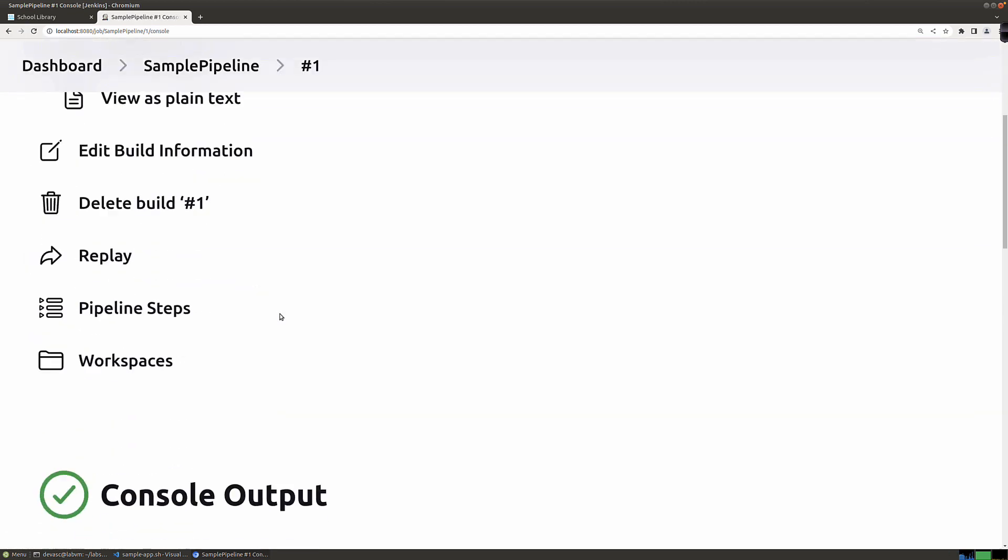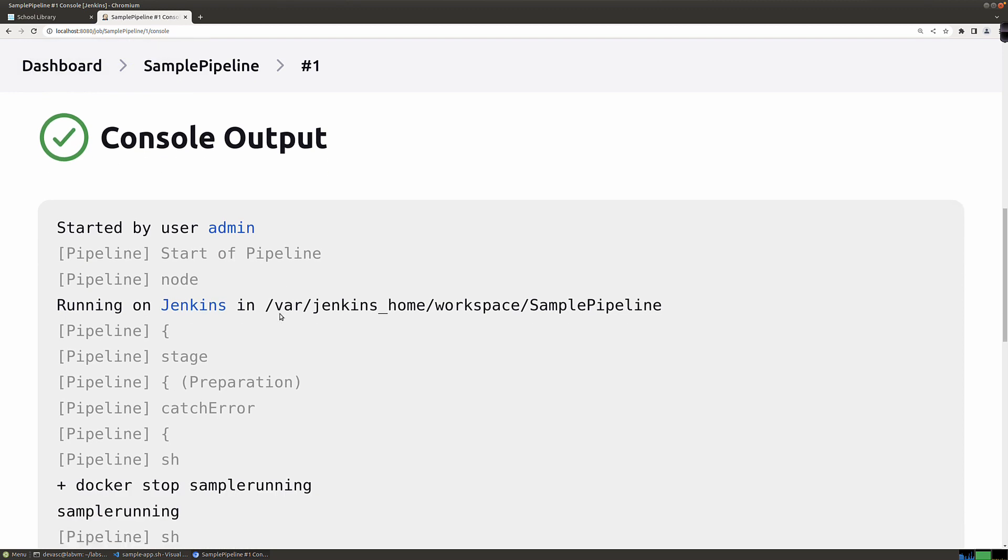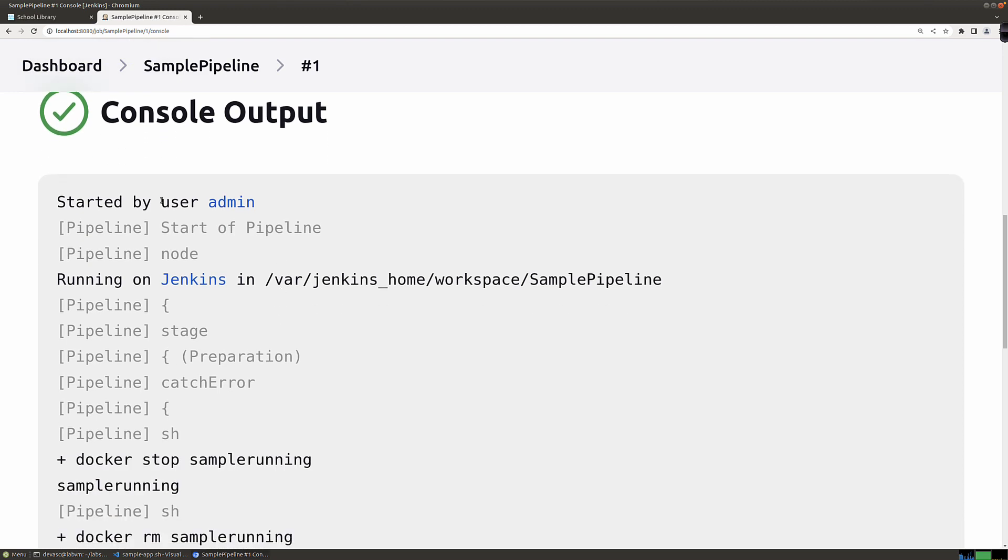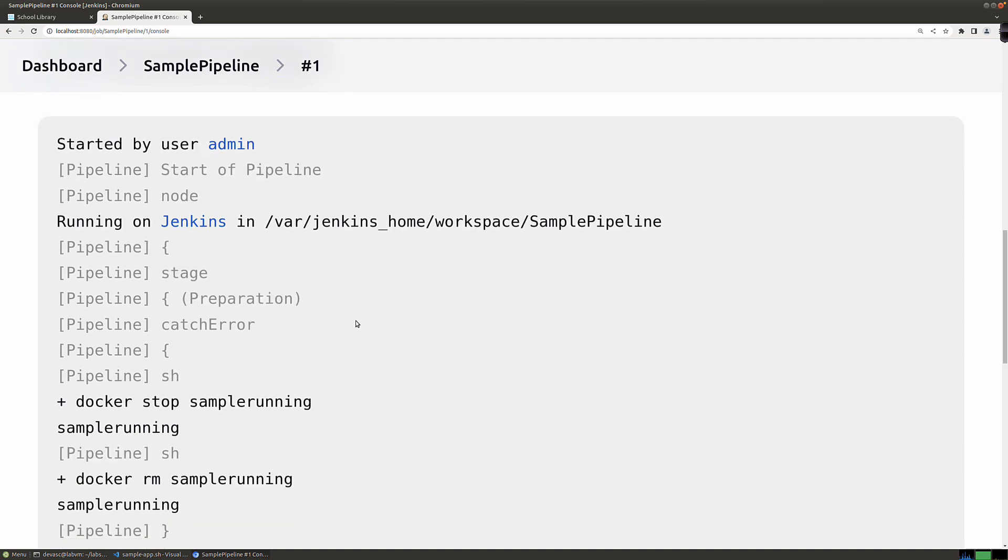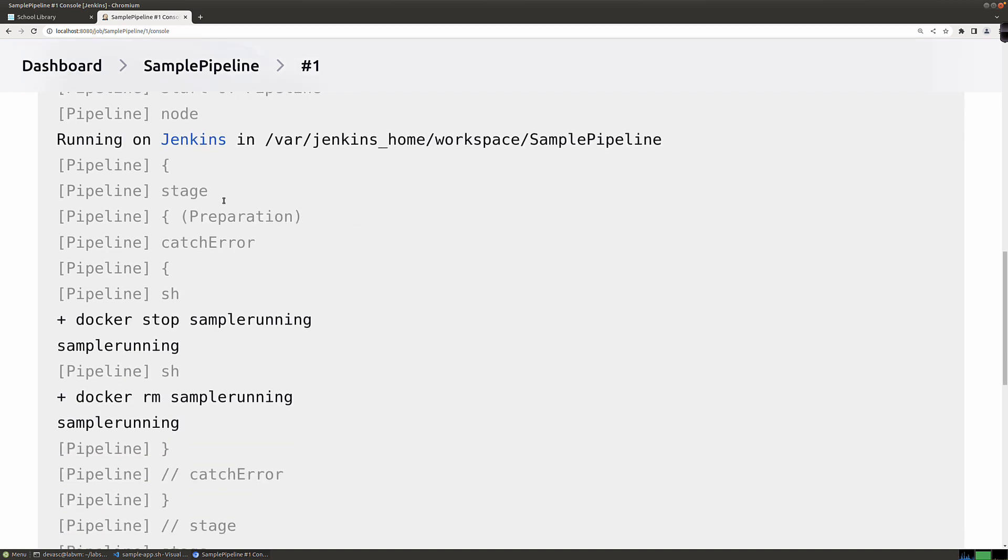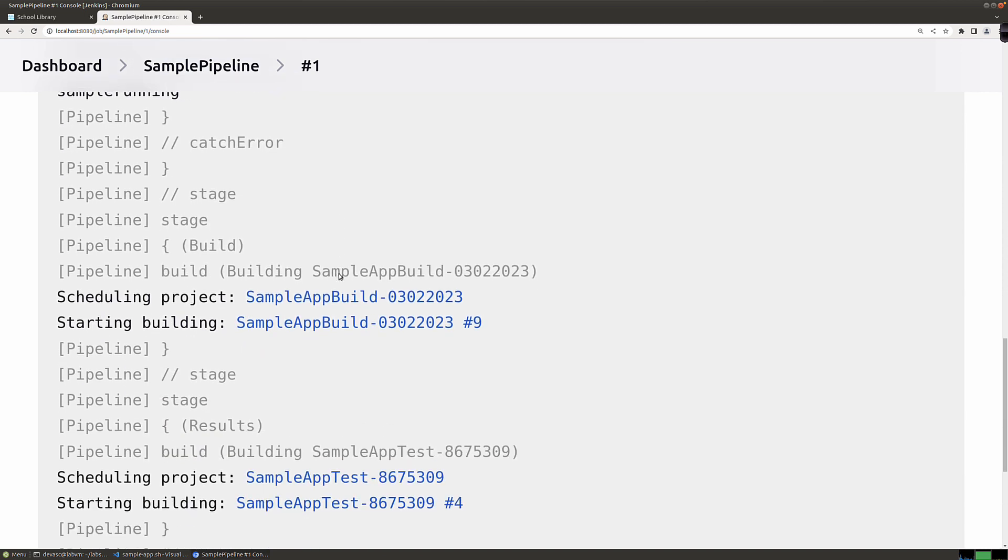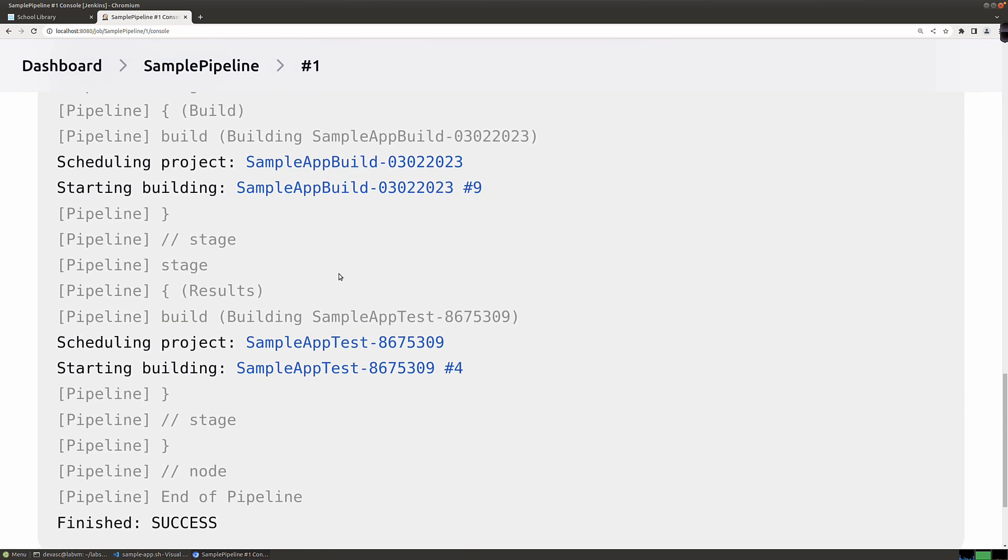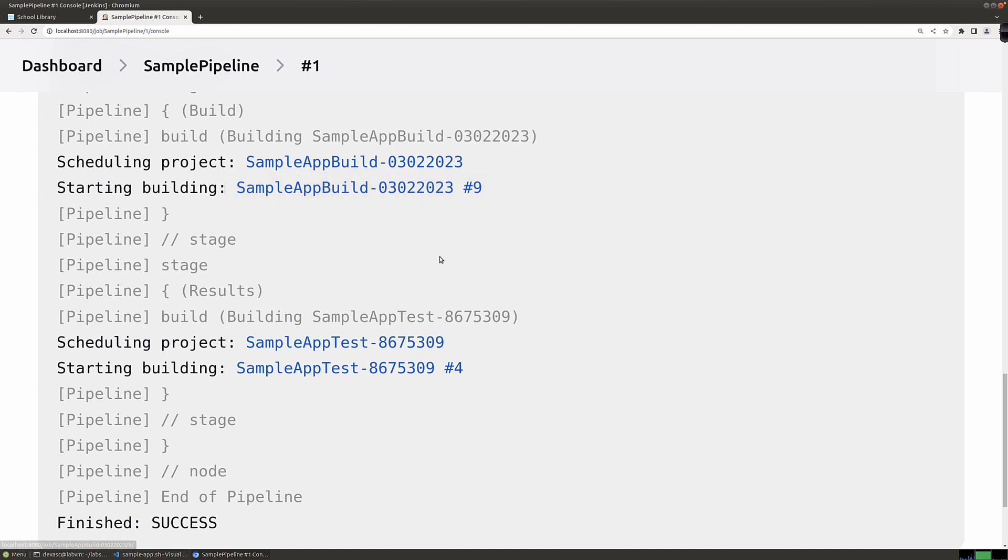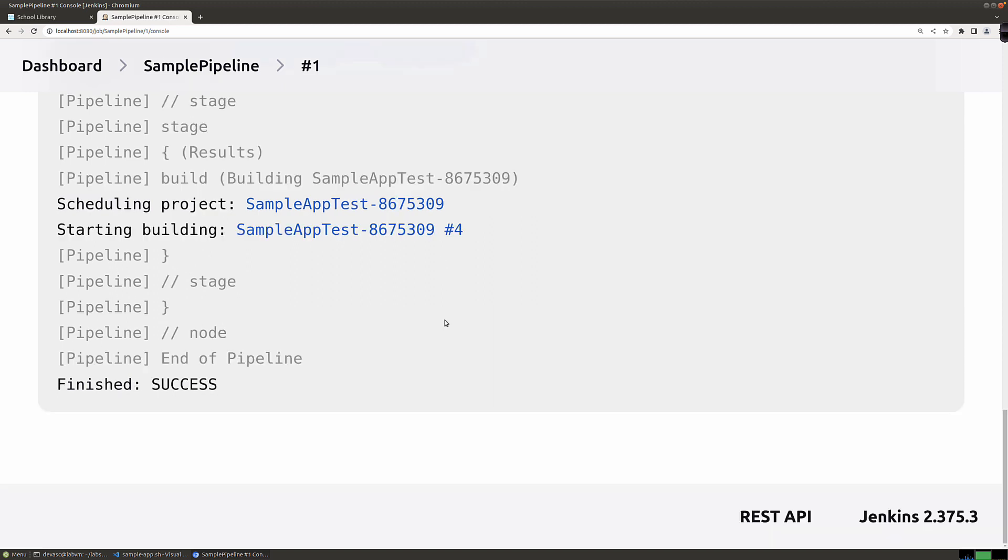Now let's look at our console output. Took 31 seconds. Started by user admin, pipeline, start of the pipeline, running Jenkins. There we go, the stages: the preparation stage, the catch error stage, Docker stopped sample running. So it stopped it, it removed it. Let's keep coming down here, scheduling of the project. That was the ninth time that project had been scheduled because we ran that multiple times yesterday. And then we did our test. The final status code here of success is exactly what we're looking for.